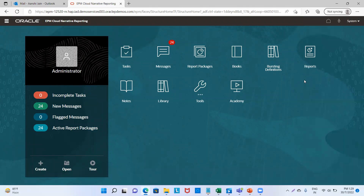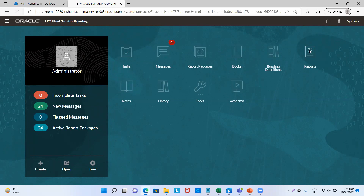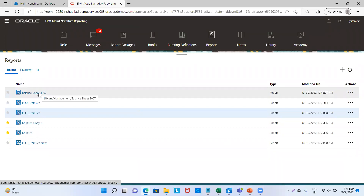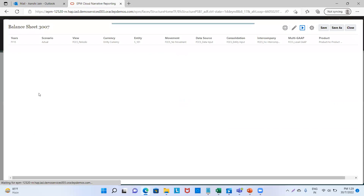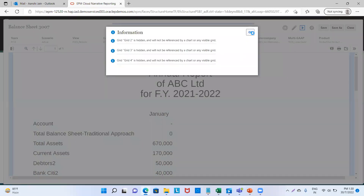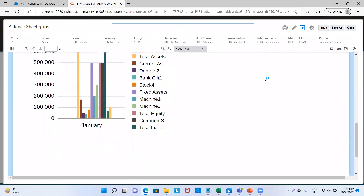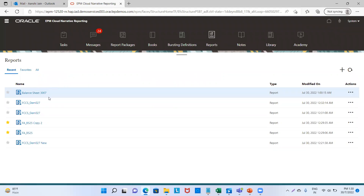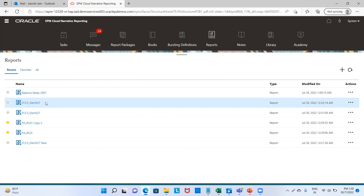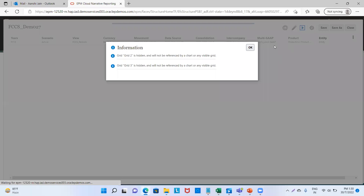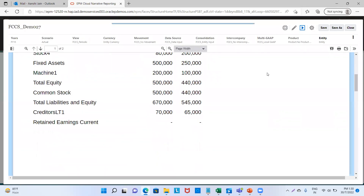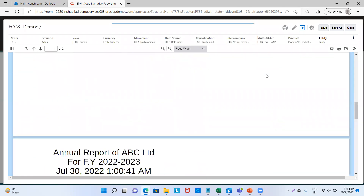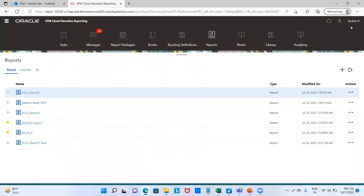Now as I said, we need to create books and in that book we need to add reports. So what reports are we going to add? Let's go to reports. This is my balance sheet — I will click on it. This is my report which I'm going to add; it has grids and charts. There's a second report which I'm going to add as well. These all reports have been created in my previous session. So I'm going to add these reports in the book and we will also add some Word documents and PDF documents.